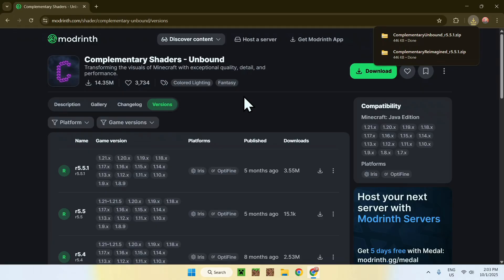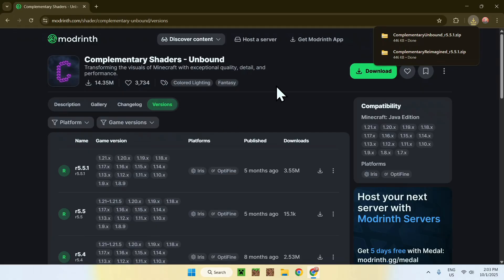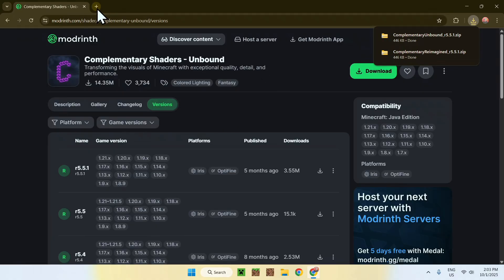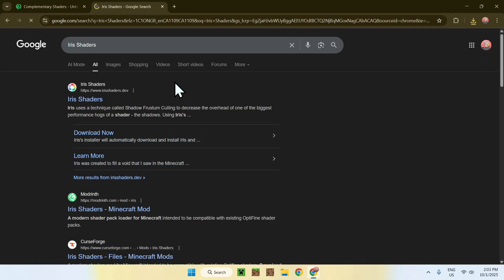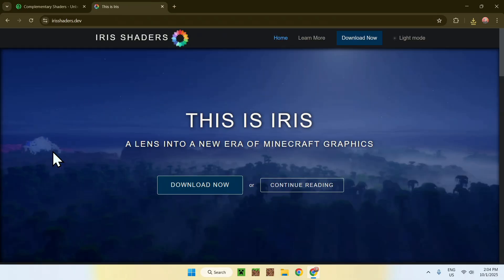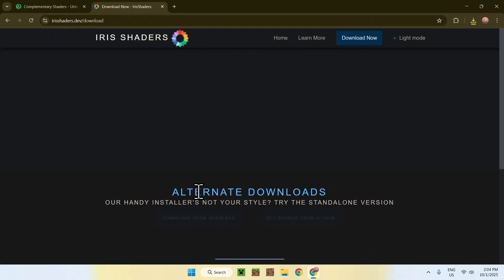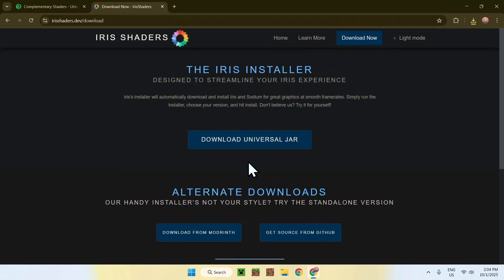That is step one. Now you need to get something that can run shaders — we'll be using Iris. To use Iris, simply go to a new tab, go to your search bar, and search up Iris shaders. You'll find irisshaders.dev; click on it and it'll bring you to this website. From there, click the blue download button, then click the download universal jar button.